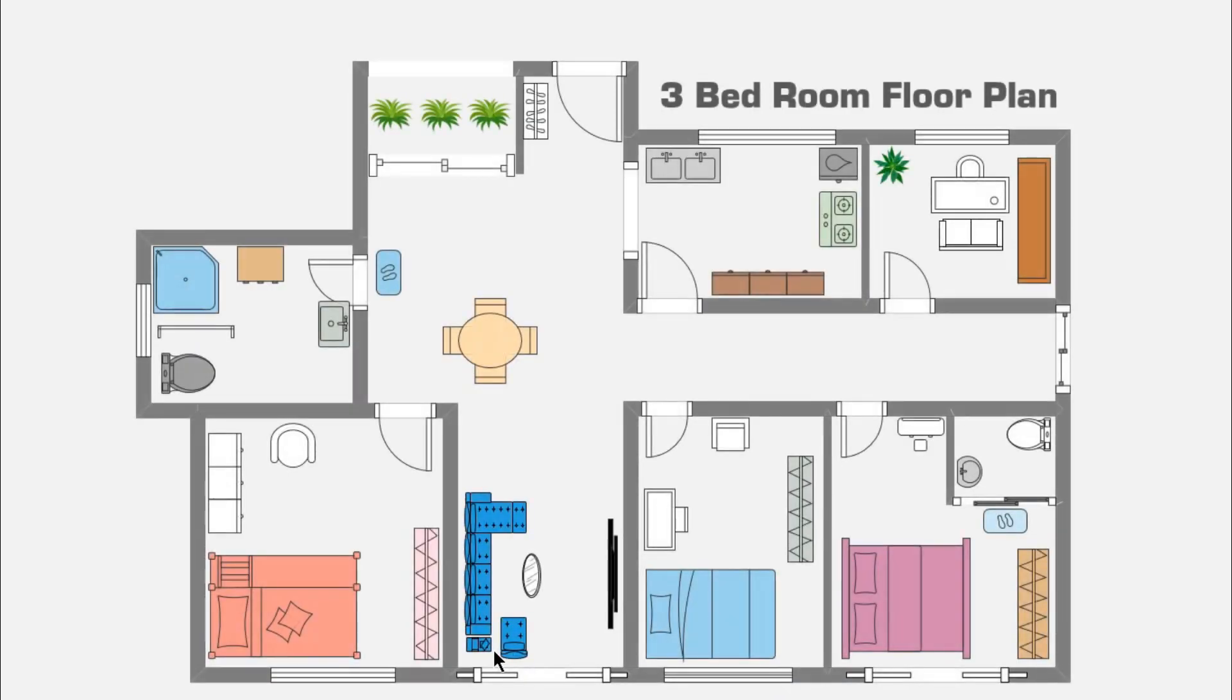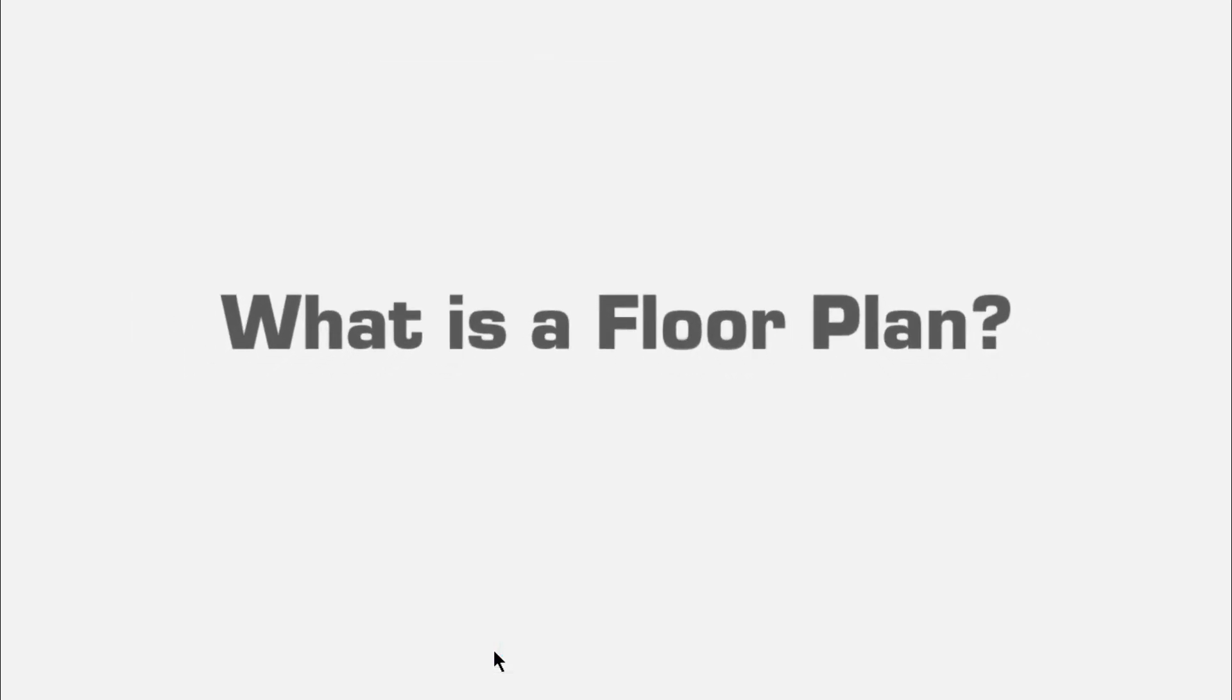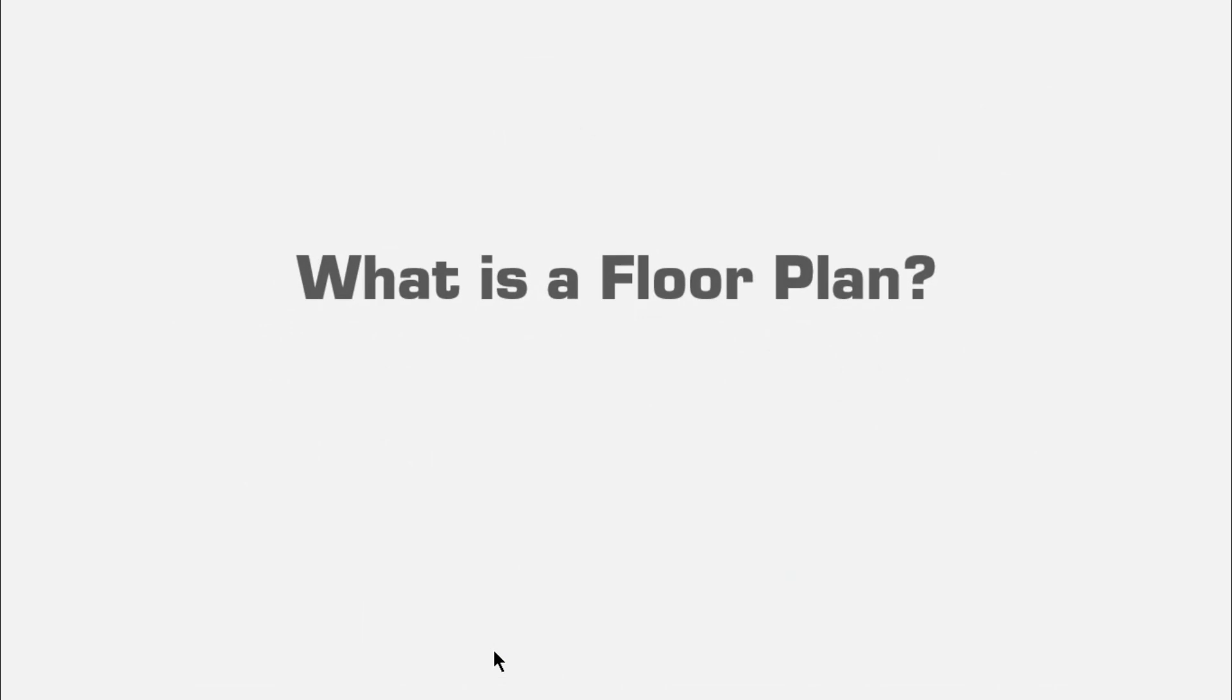Hello everyone, welcome to eDraw Max. In this video, we are going to learn how to draw a three-bedroom floor plan using eDraw Max. Before we begin, let us understand what is a floor plan.